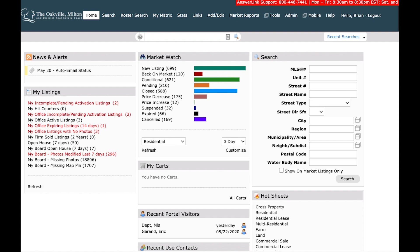So we're just at the new MLS system, itsorealestate.ca. Please go check it out and let us know what you think. You can send feedback to helpdesk at omdreb.ca. And we're going to be looking at searching.